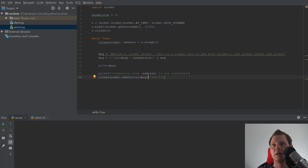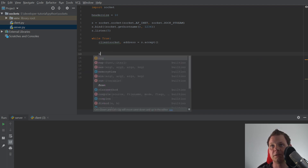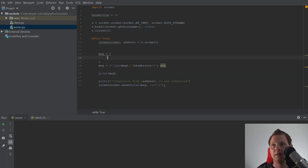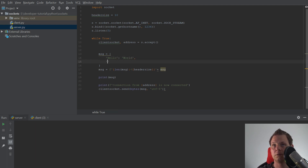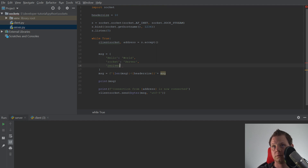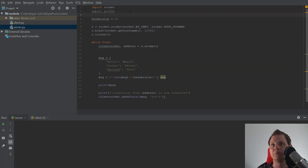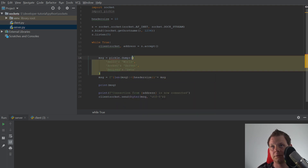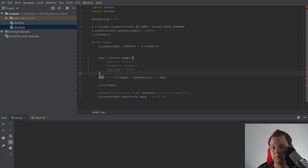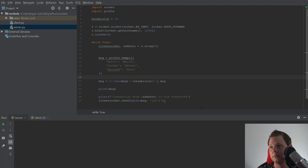Let's begin and go into the server. We need to change a little bit of the code from the previous video. I'll just change this message — I'll say it's a dictionary, say hello world, socket 0, and receive data. Then we need to import Pickle. It's a built-in library in Python so you don't need anything extra, just use it. And what you want to do here is serialize the message with Pickle.